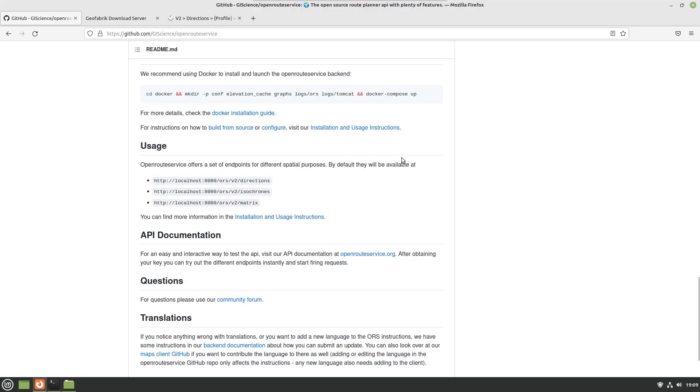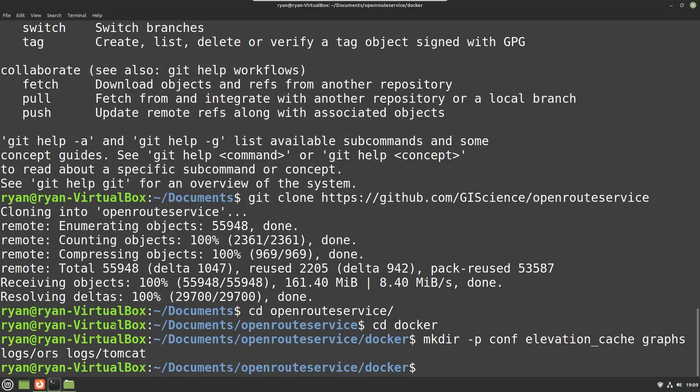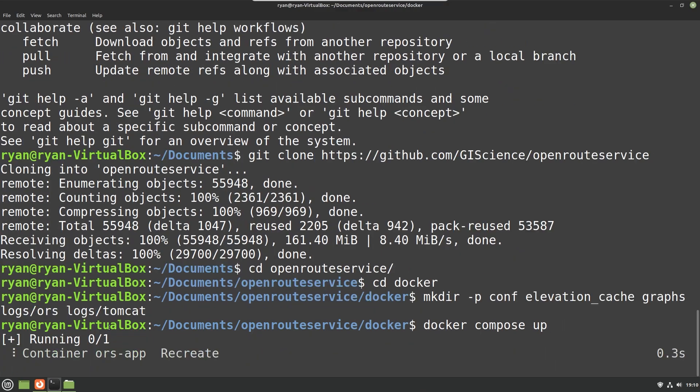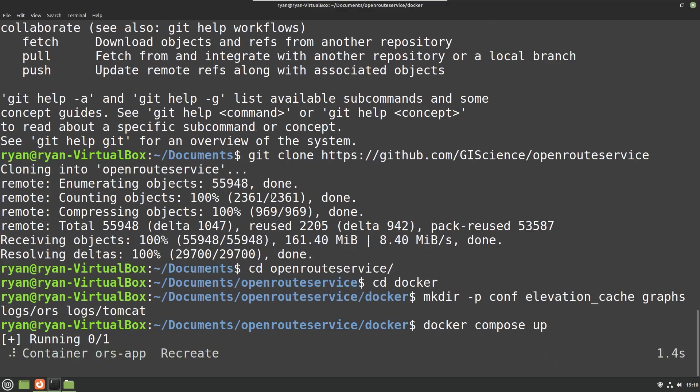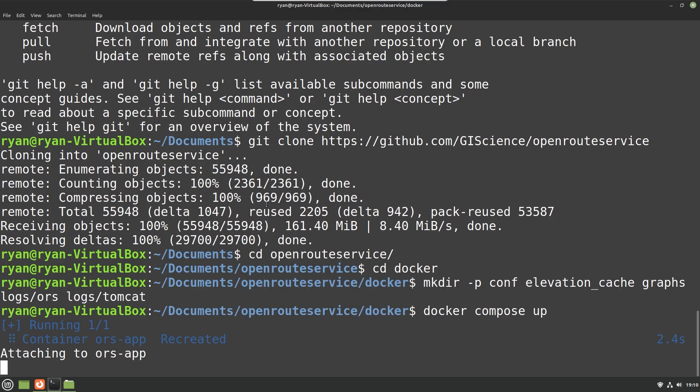we can go ahead and do docker compose up. The older version of docker compose was done with a dash. If the space is not working you could try this version as well, but generally when you install Docker now it comes with the new version. So we're just going to go ahead and do docker space compose space up, and this is going to get that container up and running. It's going to take a while as it goes through and does some dealing with actually building the map data and stuff like that.